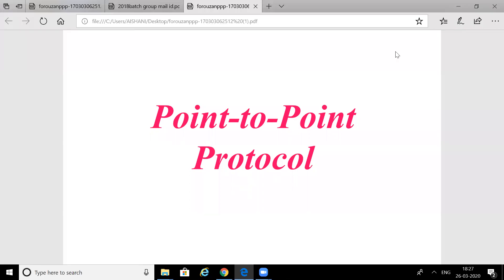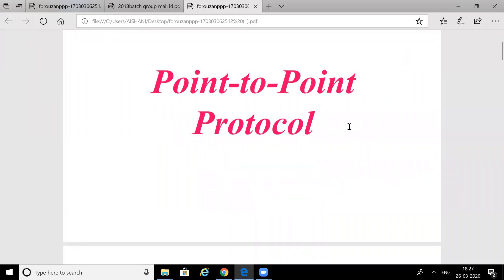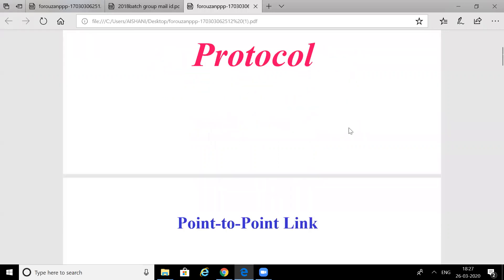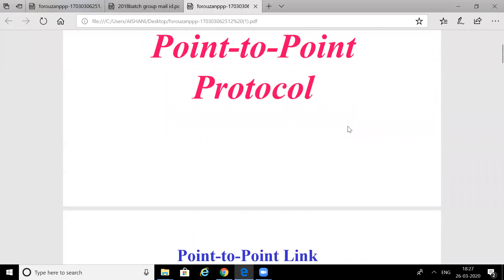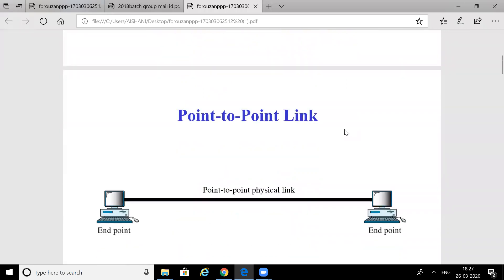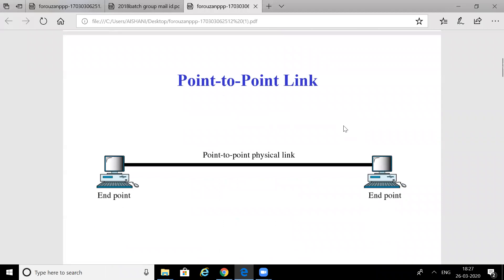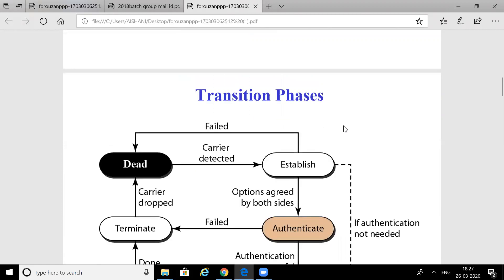Today we will discuss Point-to-Point Protocol (PPP). It is a byte-oriented protocol used in the data link layer. There is also a bit-oriented protocol known as HDLC, High-Level Data Link Control. Point-to-point protocol means two computers or devices are connected with each other directly.